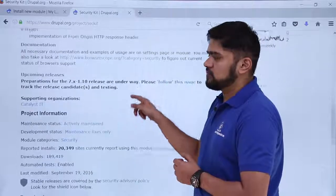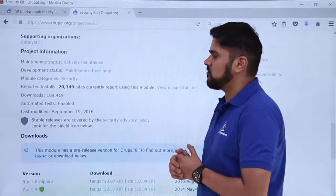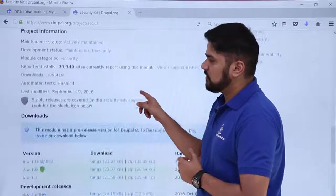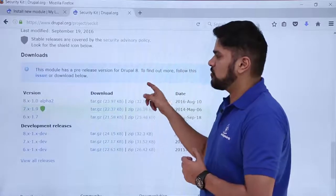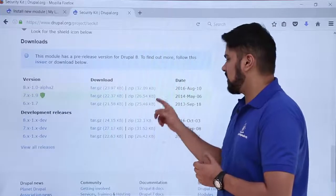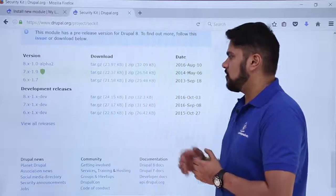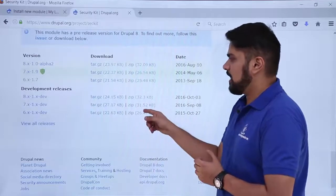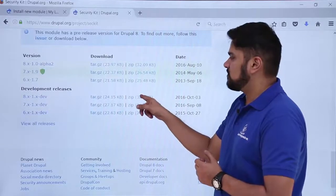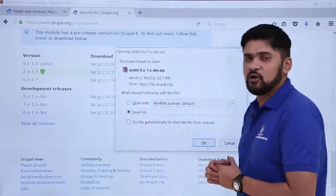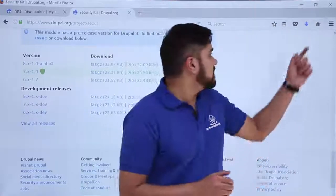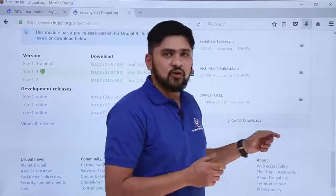Security Kit is a security plugin that is very useful for Drupal. You can check all its features, upcoming releases, and project information. It has been downloaded more than 100,000 times. To download it, click the Download button. I'll select the 8.x-1.x development release and click the zip file. Click OK to confirm the download.